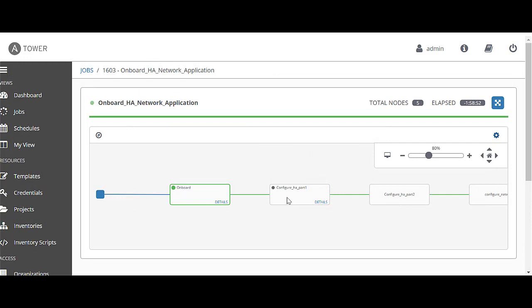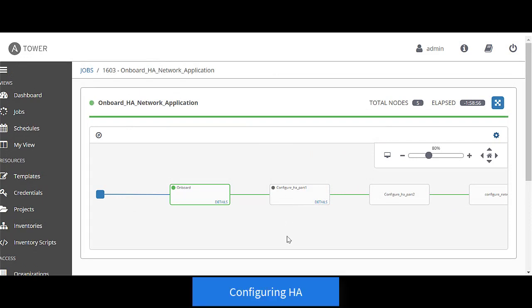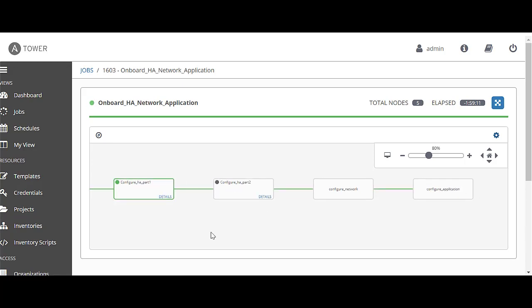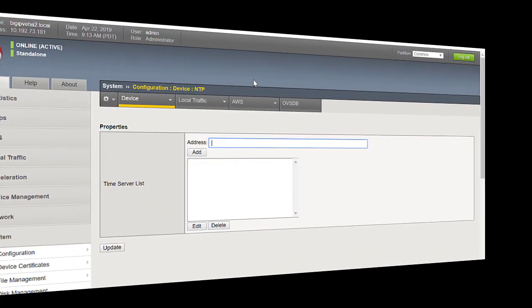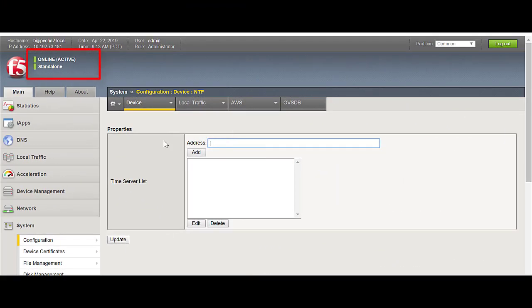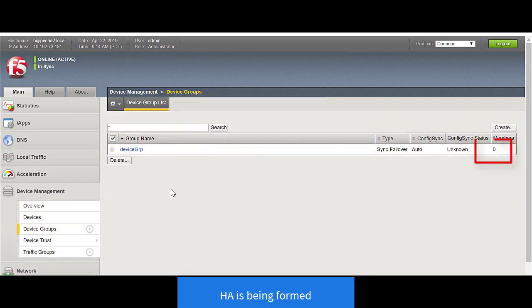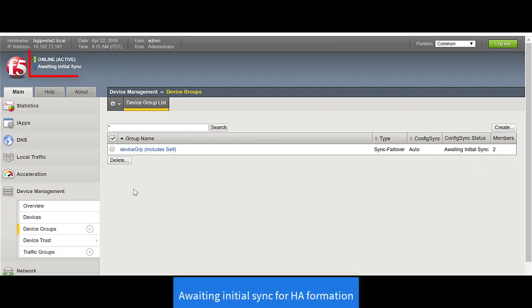Going back to the workflow, once it's successful, it's now configuring an HA pair. Let's take a look at the BIG-IPs to see the HA configuration in action. We see in the red box right now the BIG-IP is in standalone mode. As the playbook is executed, the HA is being formed. The BIG-IP goes from standalone mode to in sync, and it also creates a device group right now consisting of zero members. It moves to one, and then it adds two members to the HA pair.